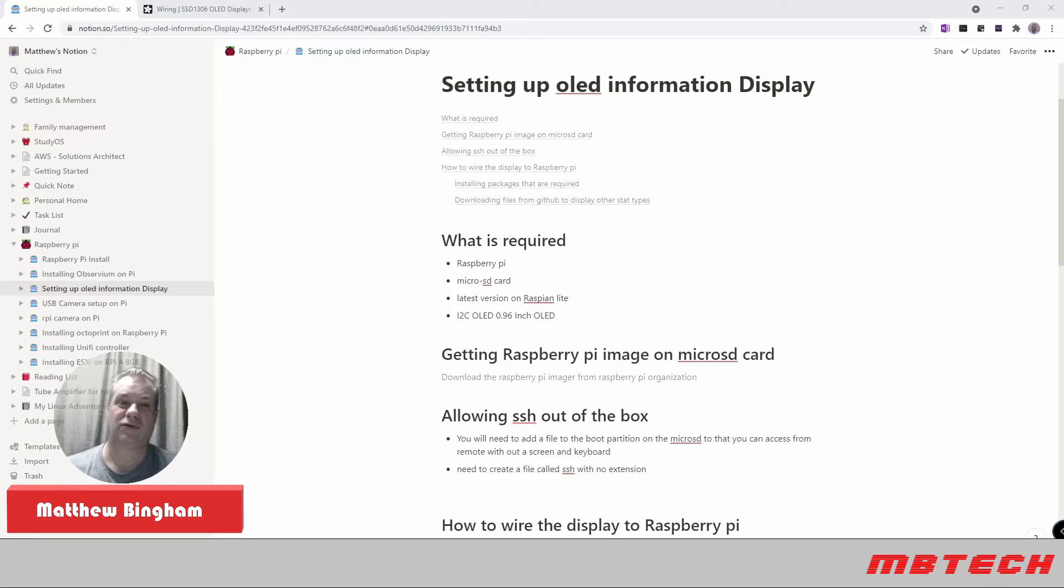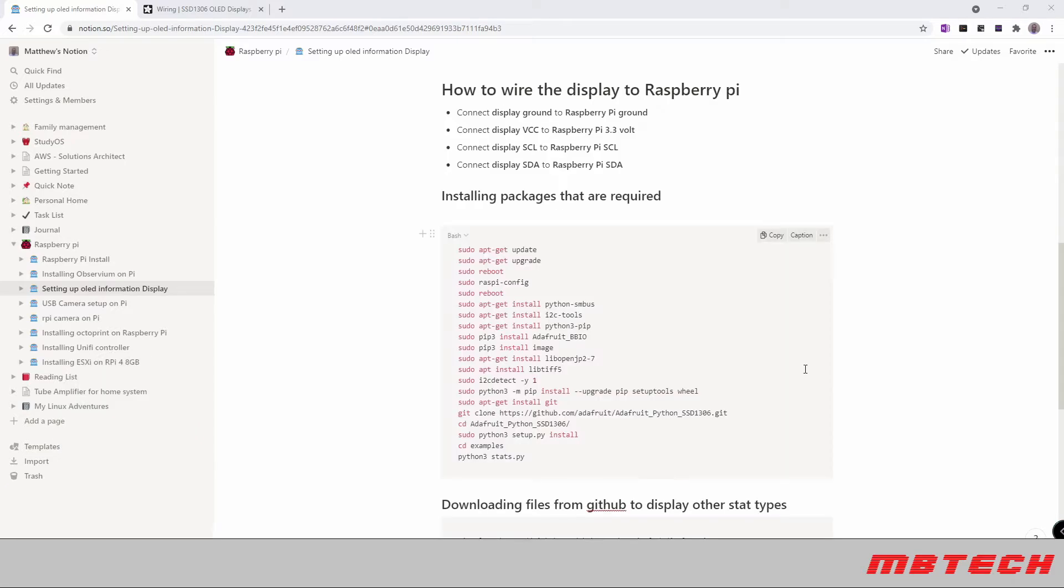For the wiring of the Raspberry Pi, basically you're going to be connecting the display ground to the Raspberry Pi ground. This can be different on different Raspberry Pis. I normally use Raspberry Pi 3 or the Raspberry Pi 4. Usually this is pin 6. From there, you're going to also have to connect your power or your VCC, which is pin 1, at least on the Raspberry Pi 3.